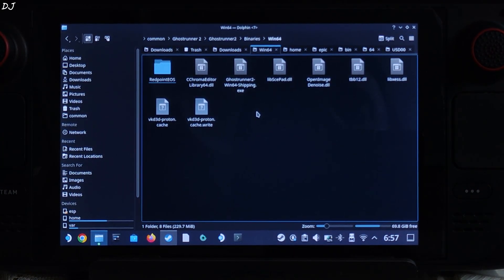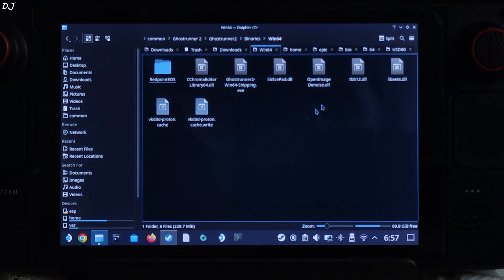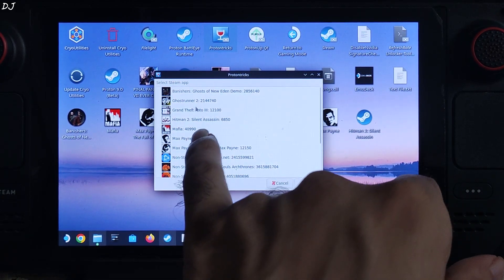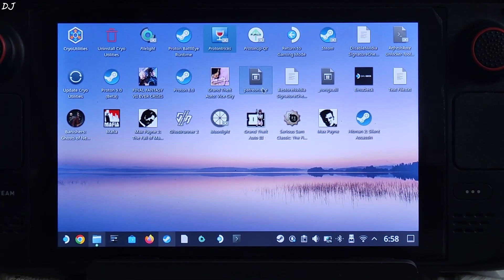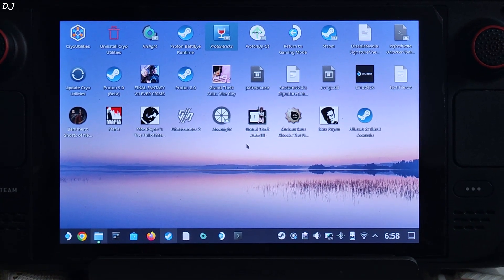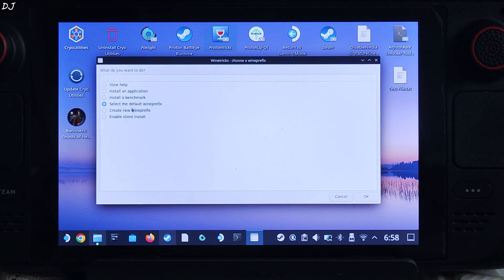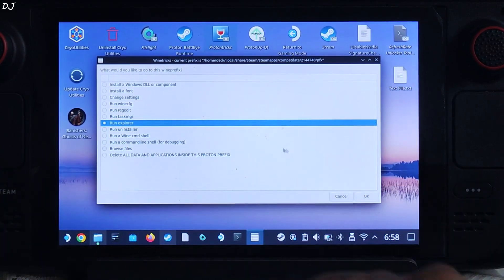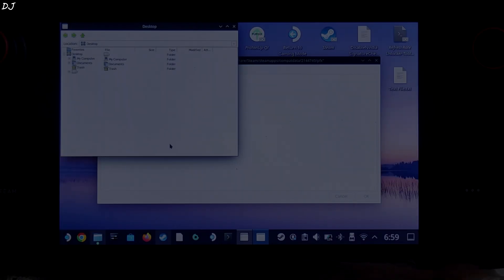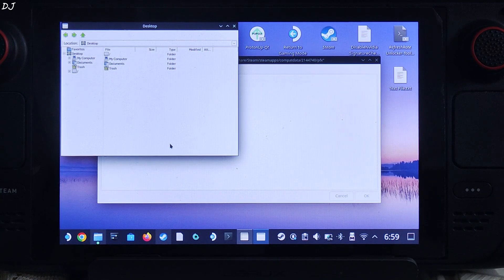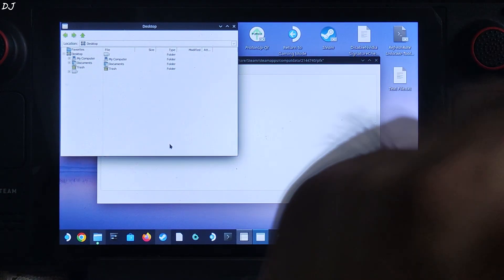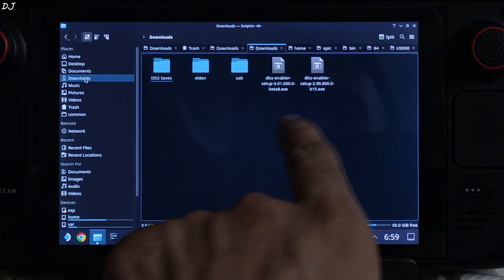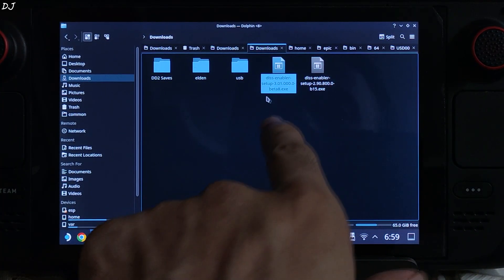I'll be installing it using ProtonTricks. You can download it for free from the cover store. Launch the application and select Ghost Runner 2 from the list. Double-click and wait for a few seconds for the next window to pop up. Check the option, select the default Wine Tricks, then click OK. Check the option Run Explorer and click OK. This window will pop up. Navigate to the directory where the DLSS Enabler setup file is present — by default it will be in the Downloads directory. There it is, the file we just downloaded.